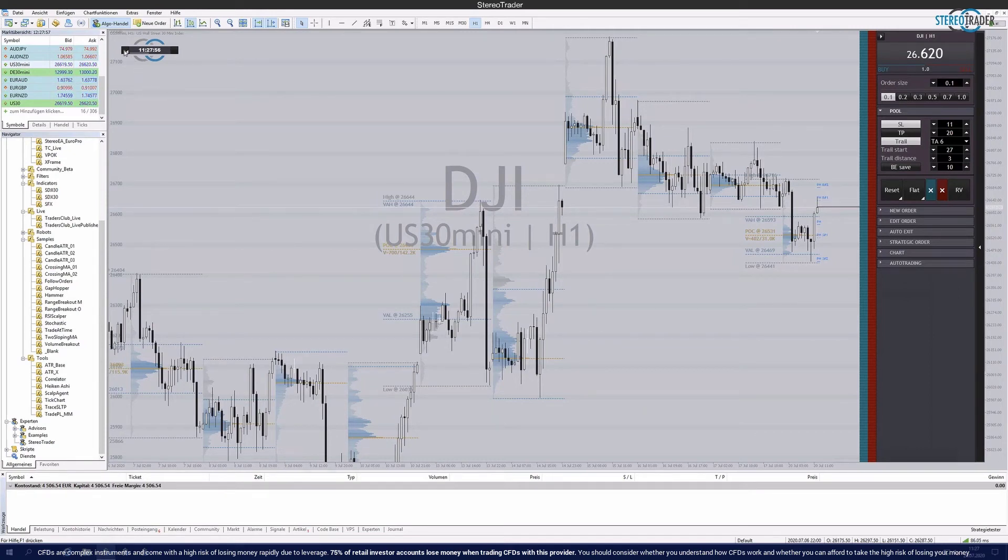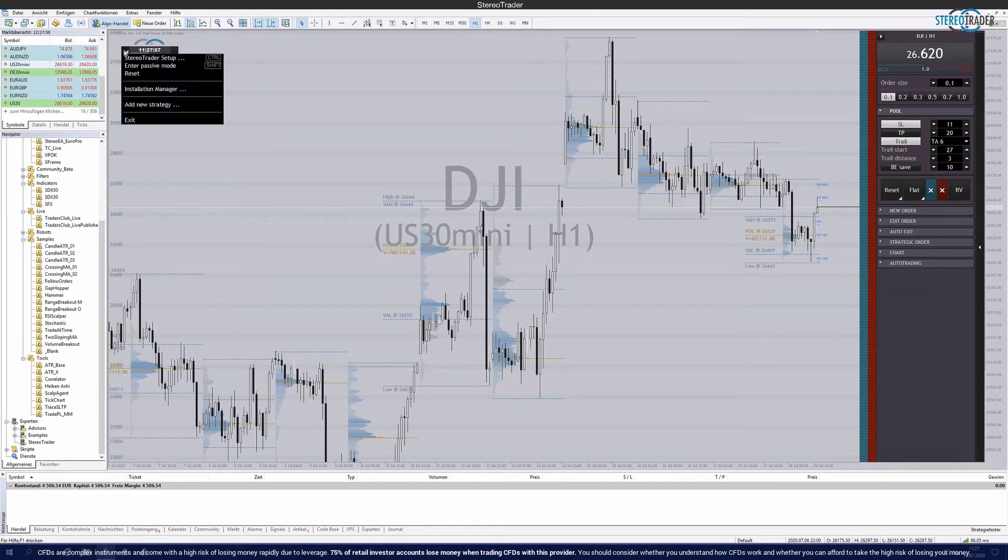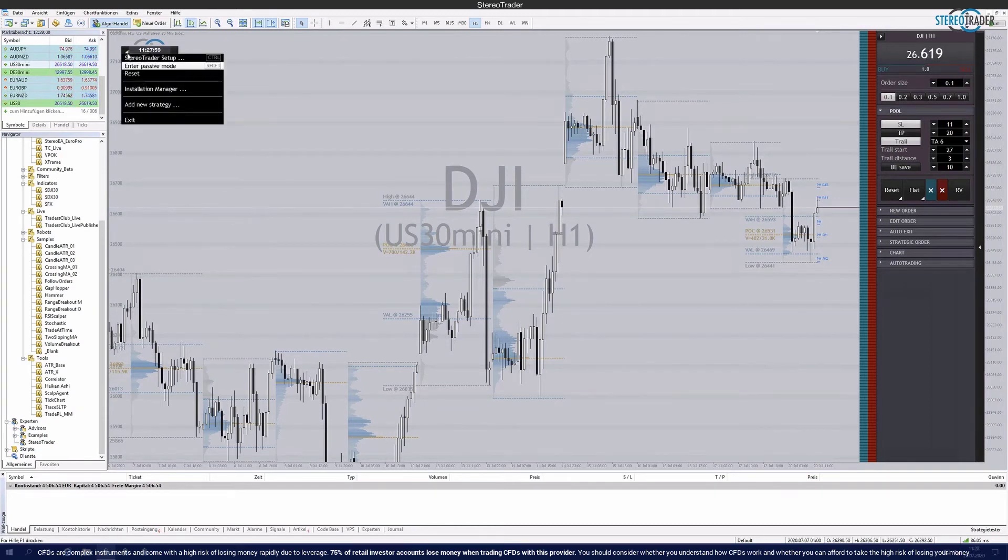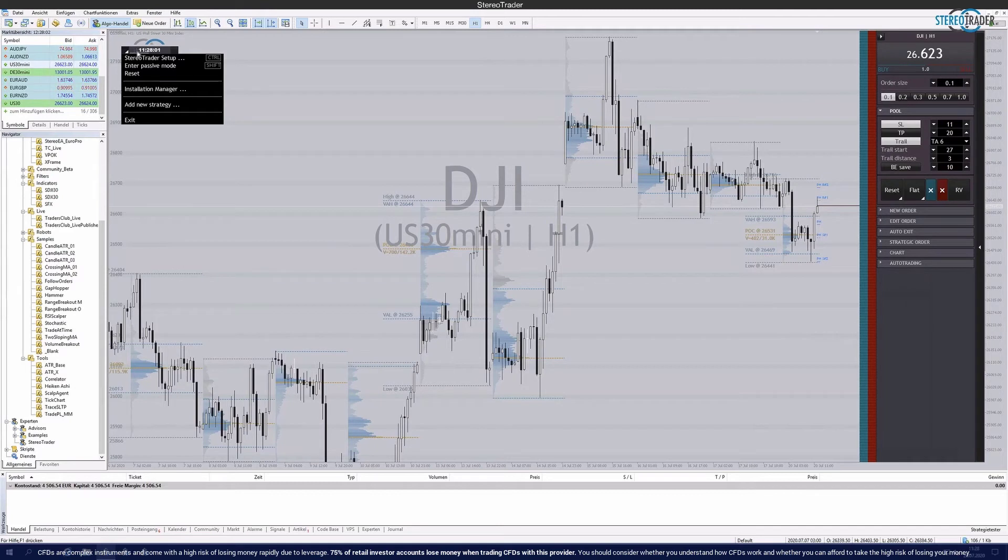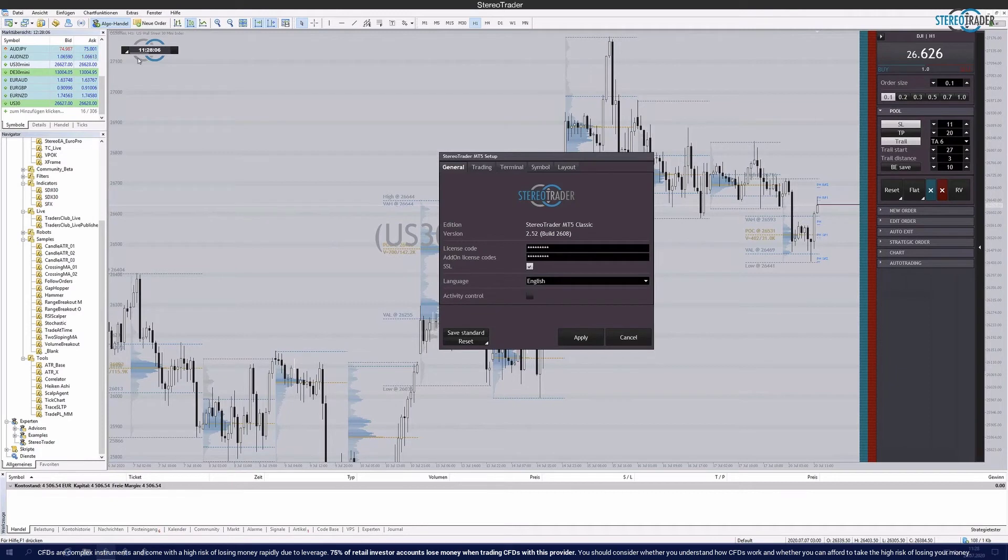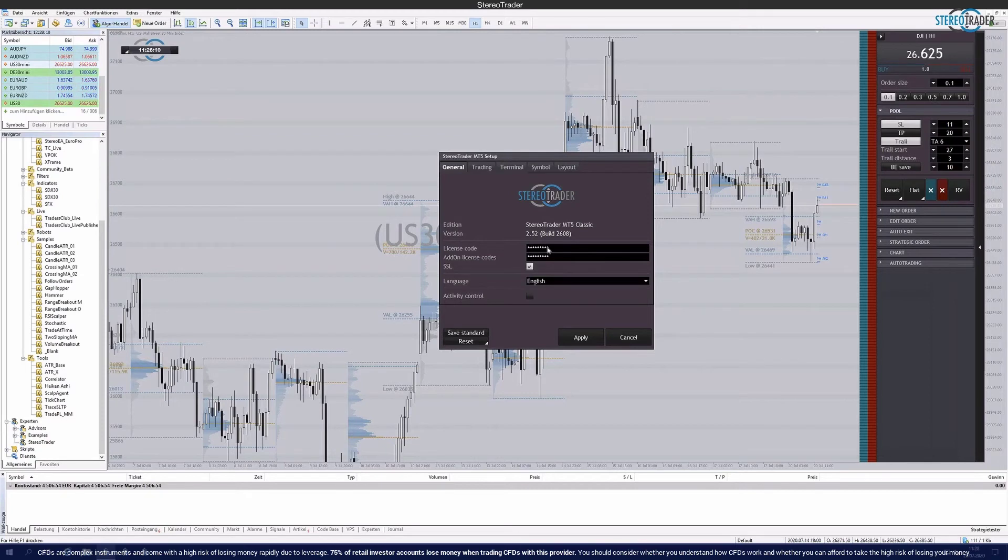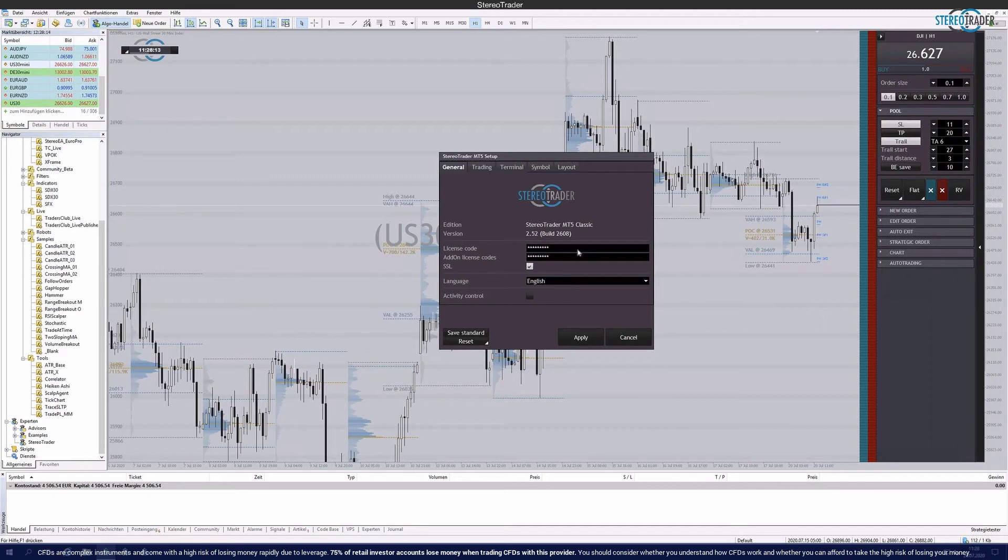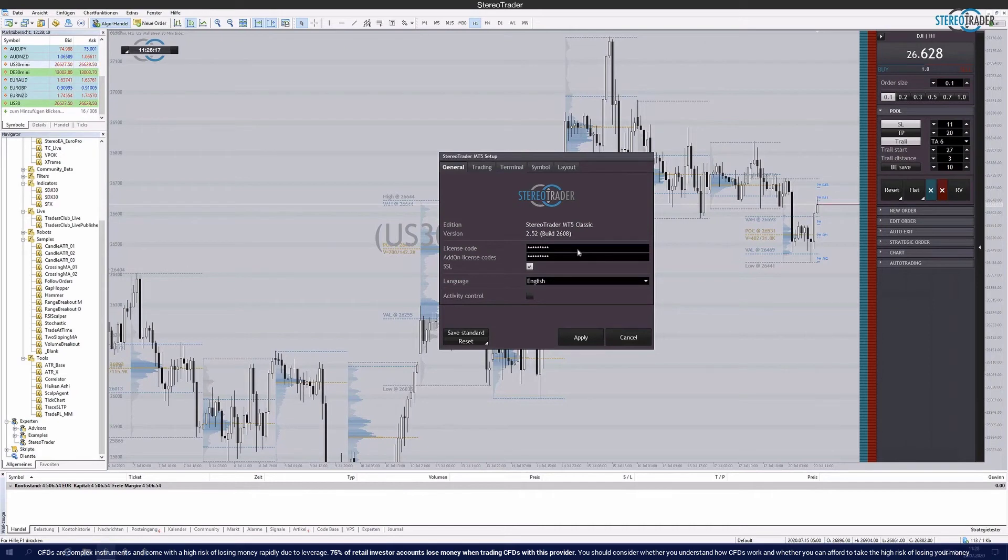Usually nothing needs to be set. But if you have purchased Stereo Trader, for example, via the homepage www.stereotrader.net and not via the broker, you still have to enter the license key in the menu. The menu of Stereo Trader can be reached by clicking on the small symbol next to the clock and here at Stereo Trader Setup. The license code has to be entered in this field. The license code is of course given after the purchase, if as said the Stereo Trader was purchased and not obtained through the broker. This license code is to be entered here accordingly.